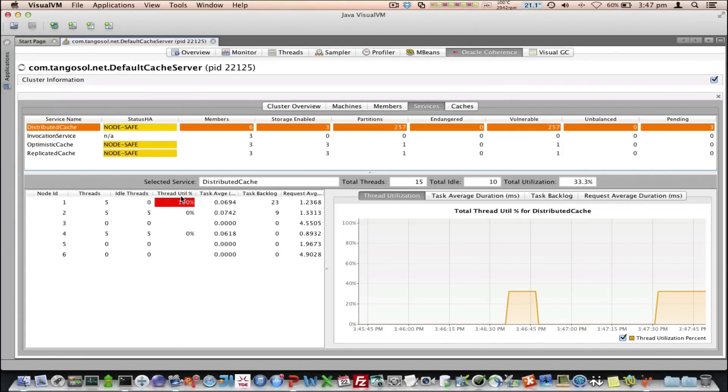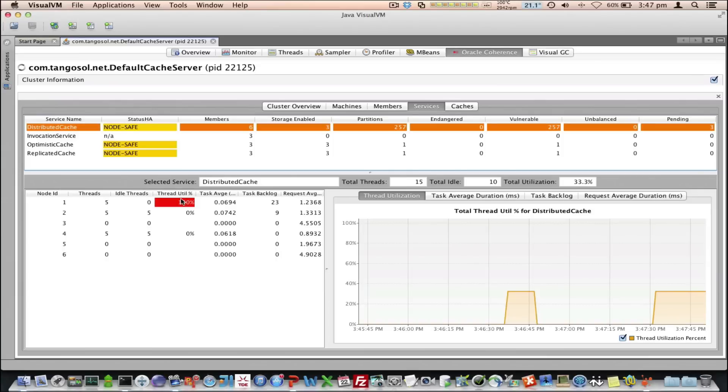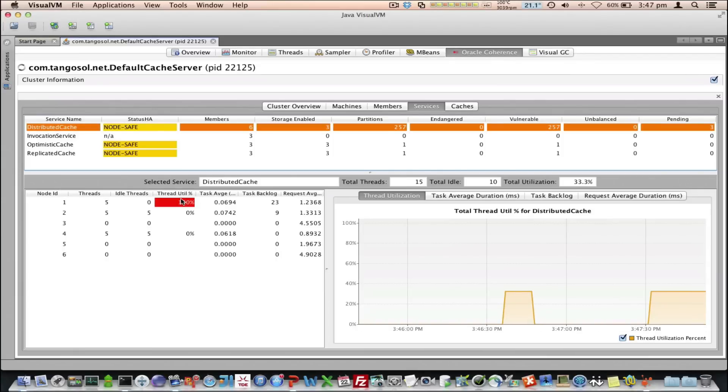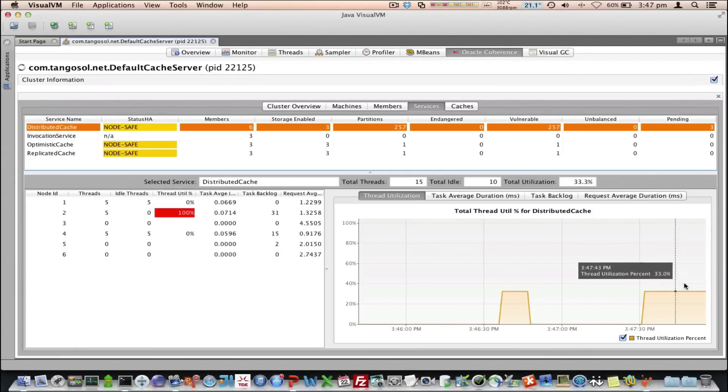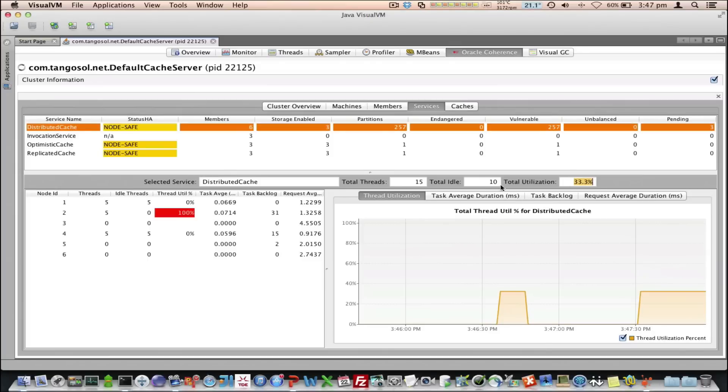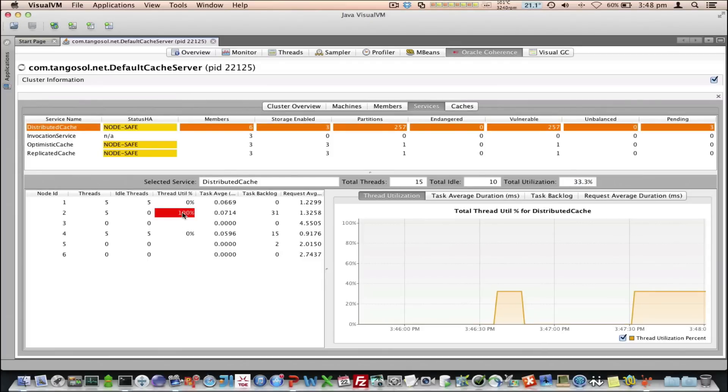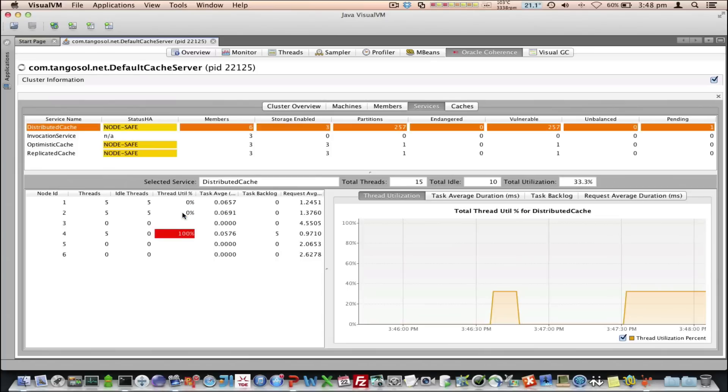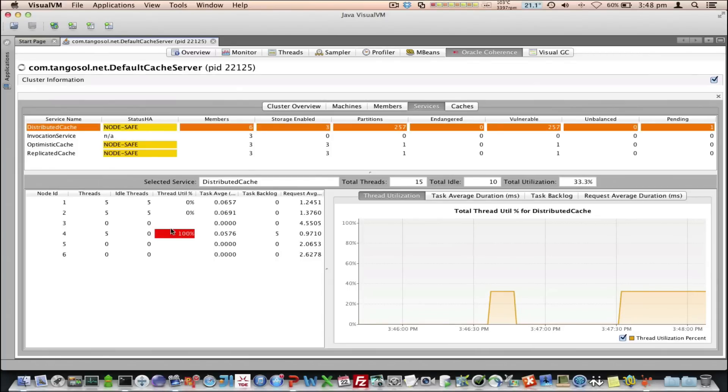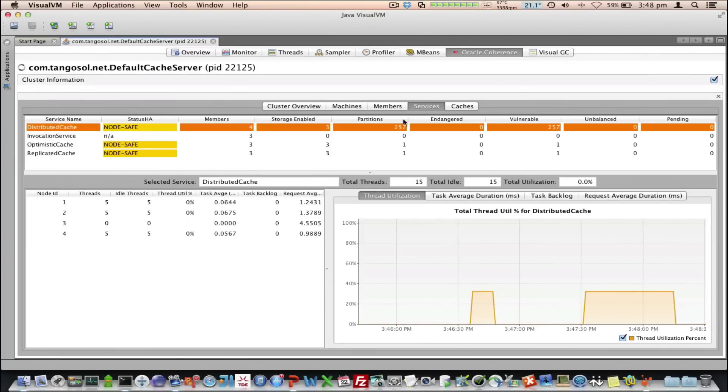Okay, so we can start to do some analysis on the data as we see it. We can see here the thread utilization is now 33%. Here I can see there's five out of five, or 100% of the threads are actually busy doing work. If we had 100% across all members, then perhaps there's a case of increasing the thread count.